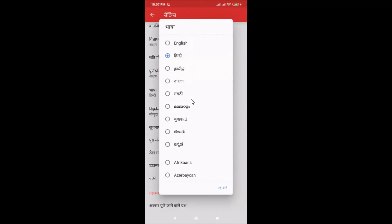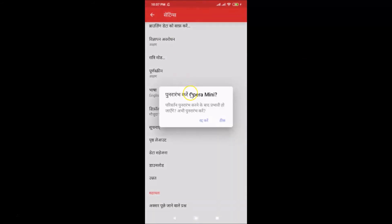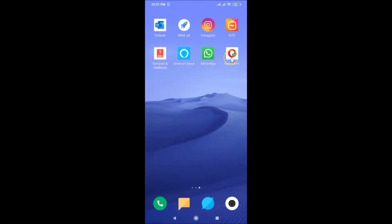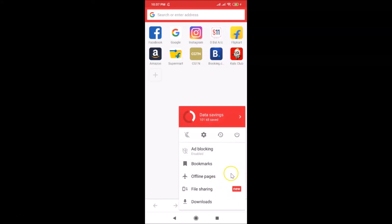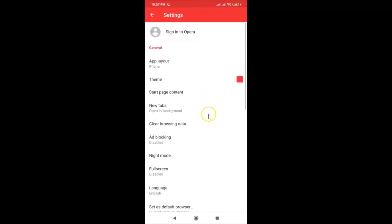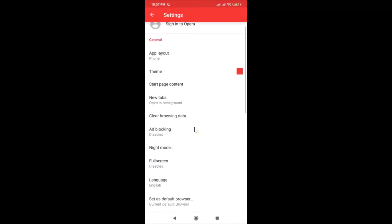If I want to switch back to English, I go to the language list, tap on English, confirm the restart, then open Opera Mini again. You can see the language is now changed back, and tapping the menu icon and gear icon confirms it's back to English.